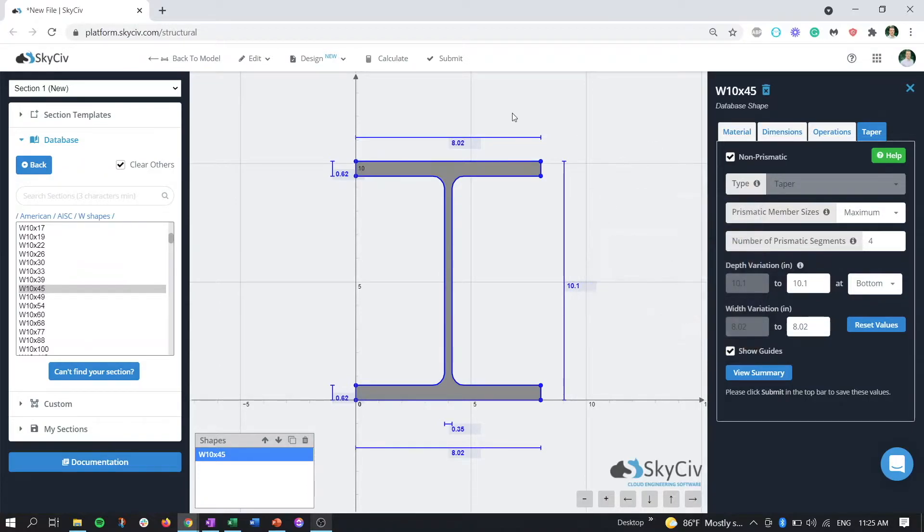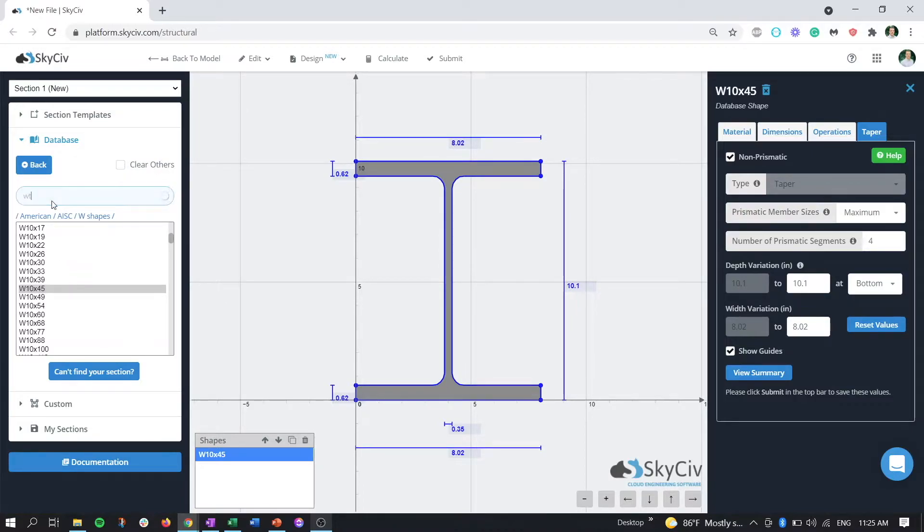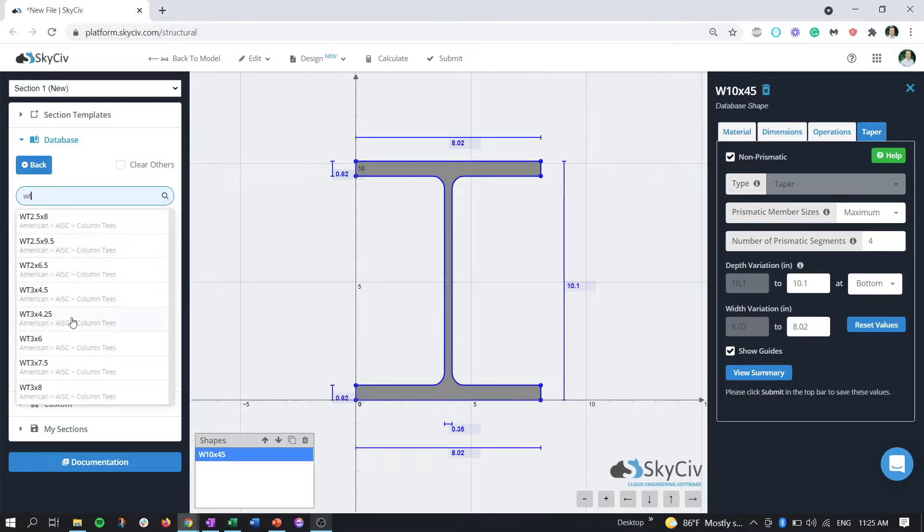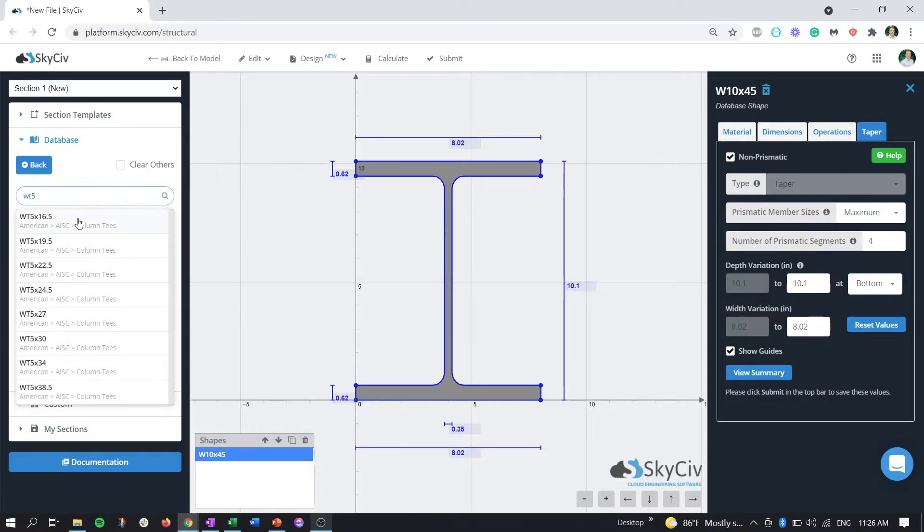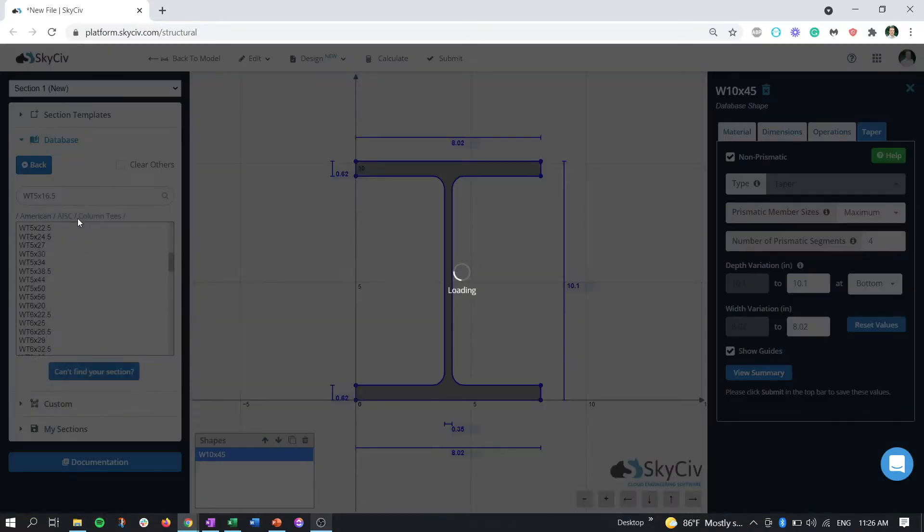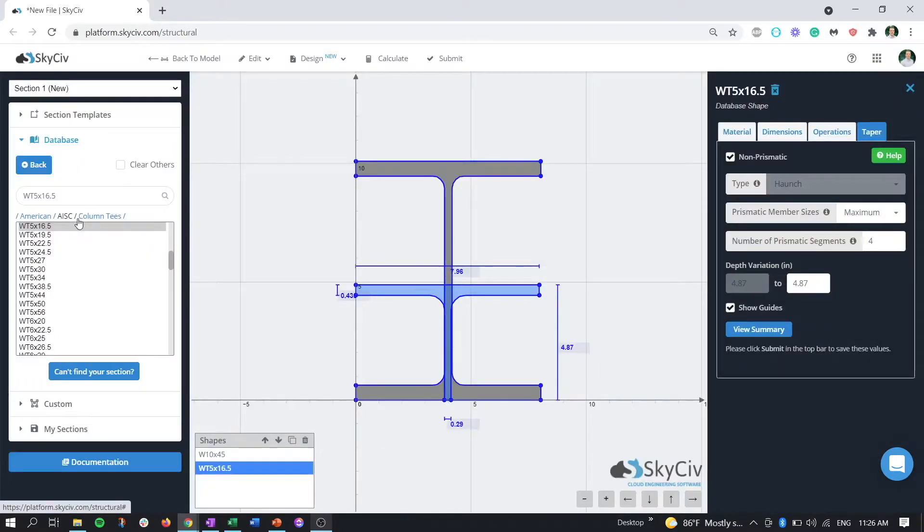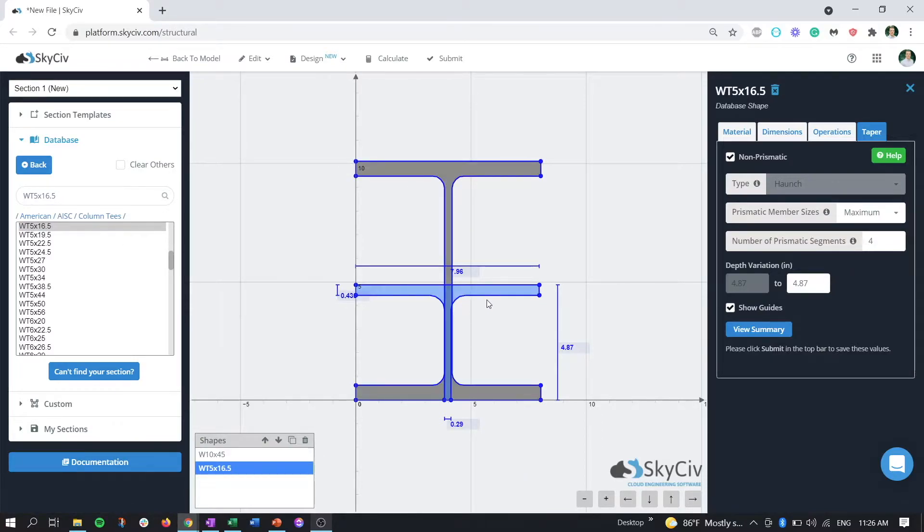We can go over to the database again. Make sure we turn off clear others, and we'll put in a T-shape. I'm going to manipulate this shape a little bit, and we'll come back to get that haunched section going.